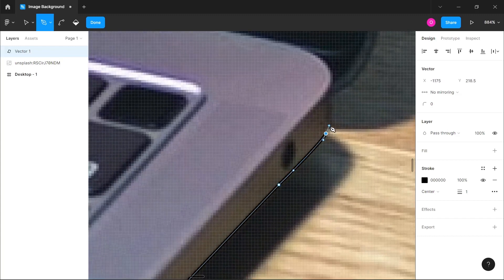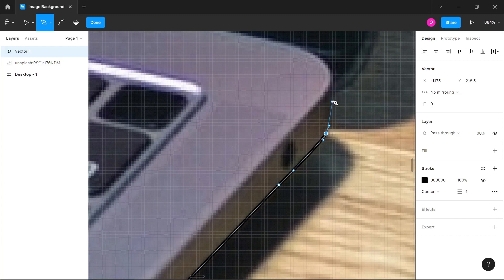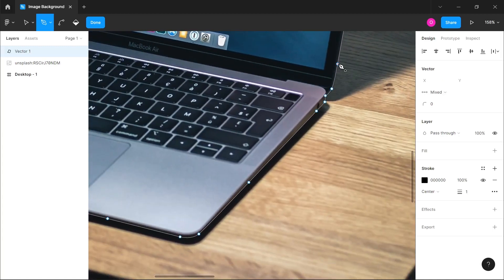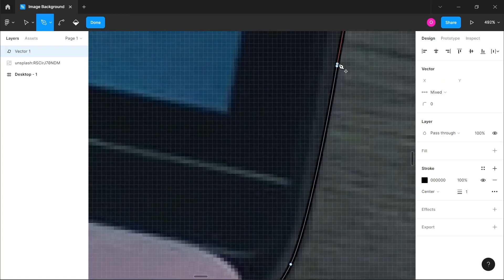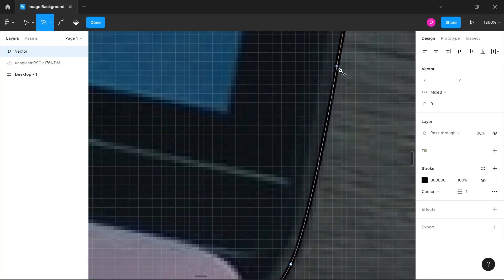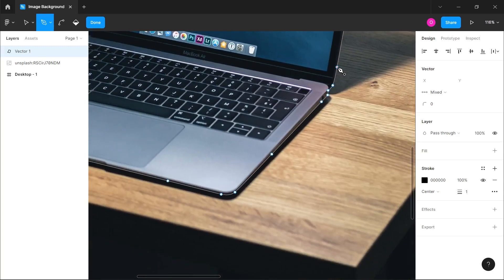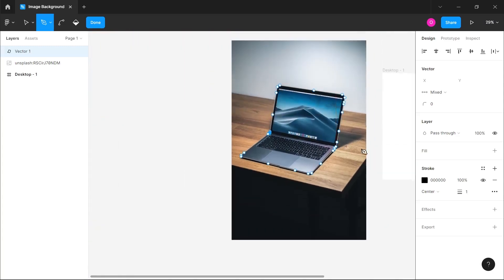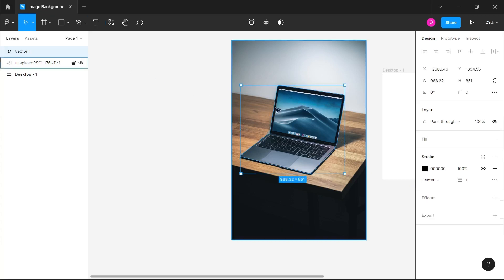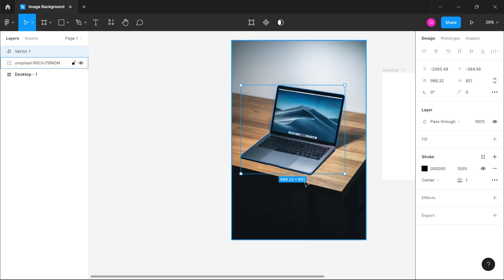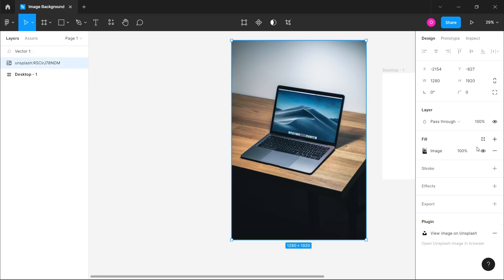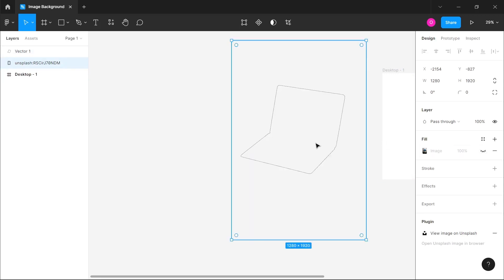So guys, I'm almost done tracing out the MacBook. You want to make sure once you're getting to the initial point where you started, you connect the dots—connect the final dots with the very first one you created so that your vector completes an object. Once you trace it all around and the dots connect, it becomes an object where you can fill it with an actual color. You can see on the top left, a vector shape.